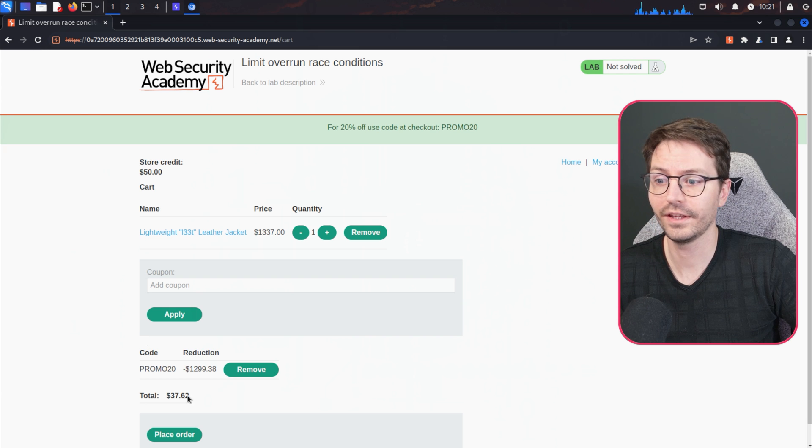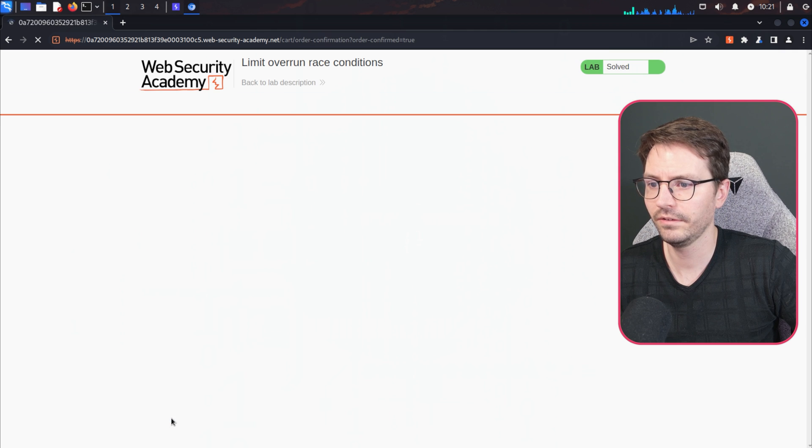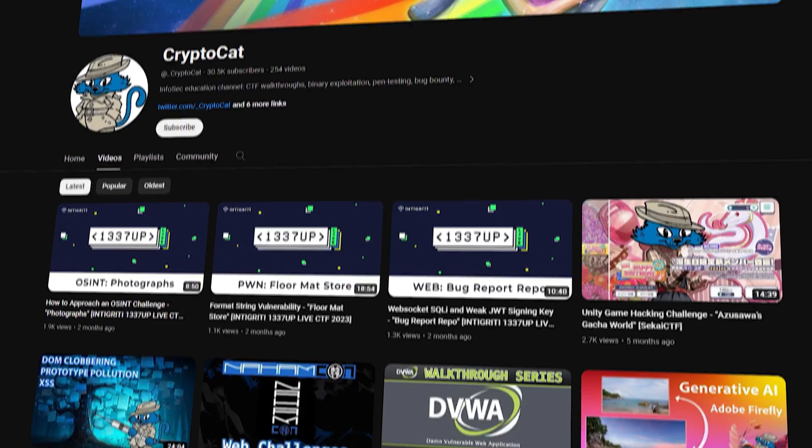$37! That's less than how much we have in the account, so if we place the order we solve the lab. Nice. If you're interested in learning more about race conditions, head over to the PortSwigger Web Security Academy. If you prefer video content over reading, Jonah — also known as CryptoCat over at Integrity — has also done a bunch of great videos. Once you get through them you'll definitely be ready to find and exploit race conditions during your next pentest or bug bounty adventure. Catch you next time.